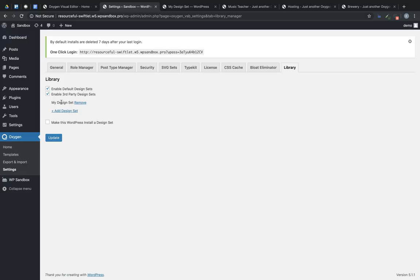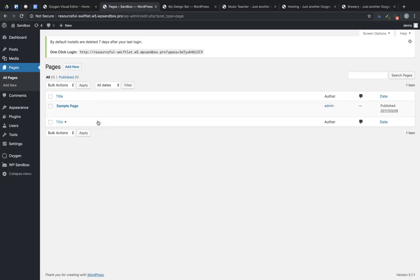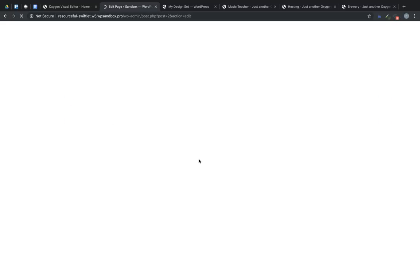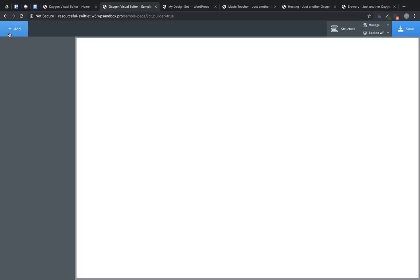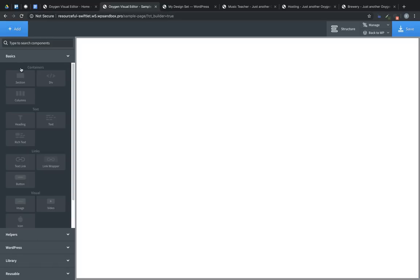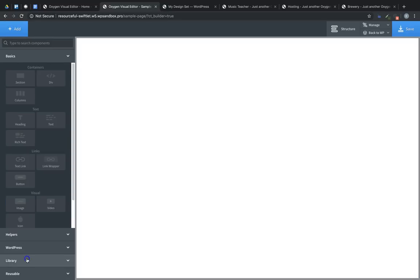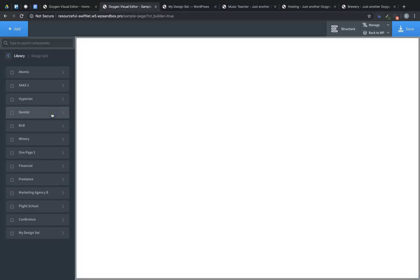So to import the design element that we just created, we can jump into any page or template, edit it with Oxygen, then we go to Add, Library, Design Sets, find the name of our design set, in this case, My Design Set,